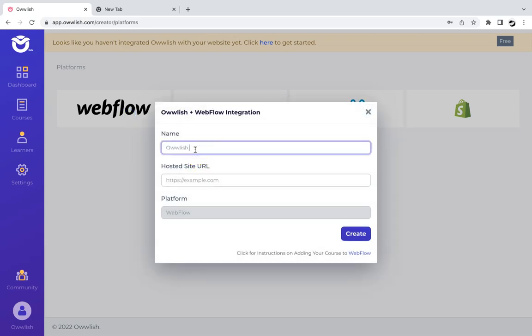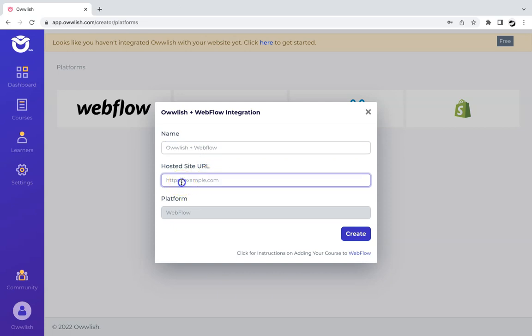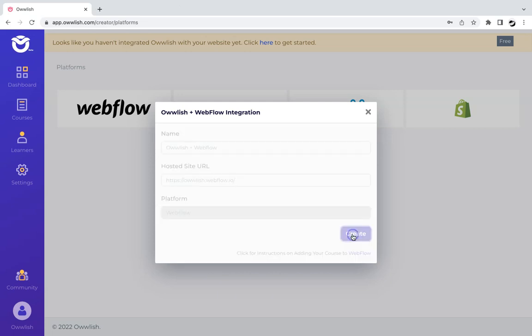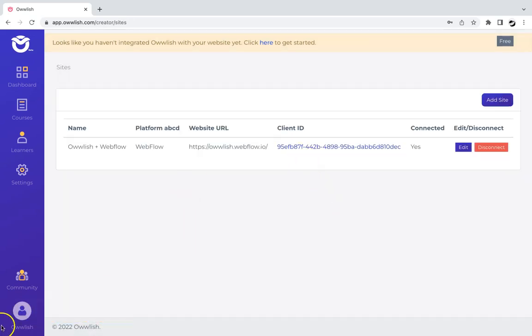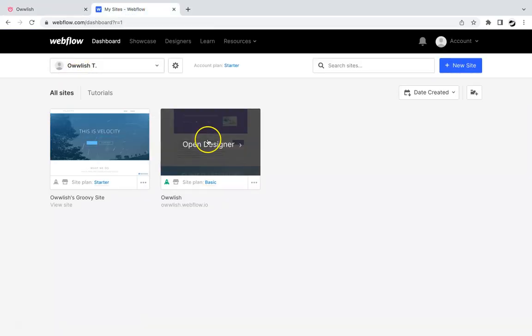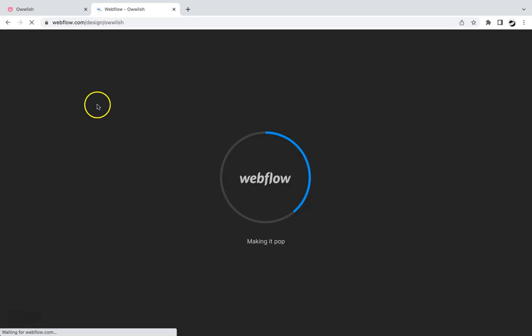Rename it however you want and then paste the hosted site URL of your Webflow site. So click on create to save changes. And then we've successfully integrated our Owlish course with the Webflow site.